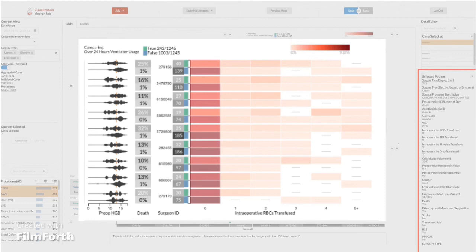In the class, we learned that color saturation is one of the least effective channels.